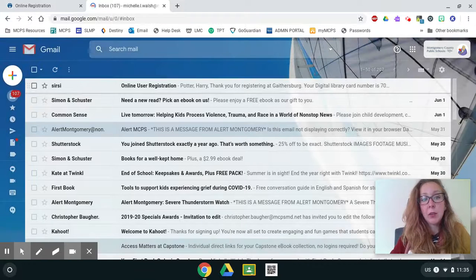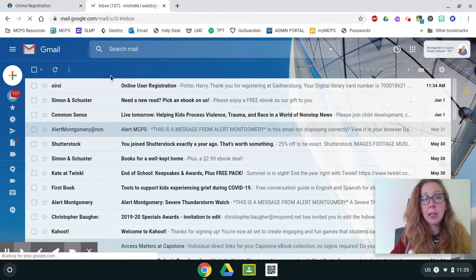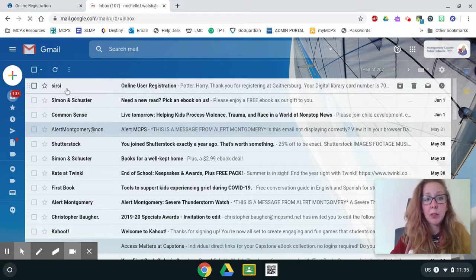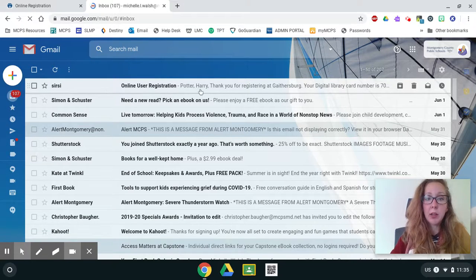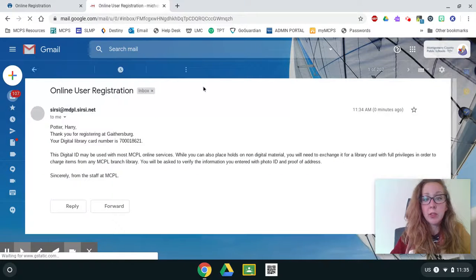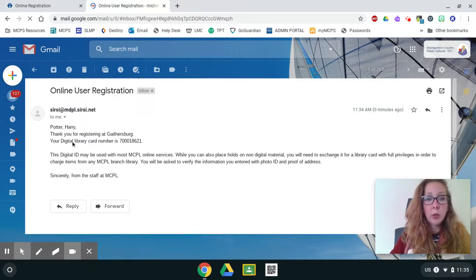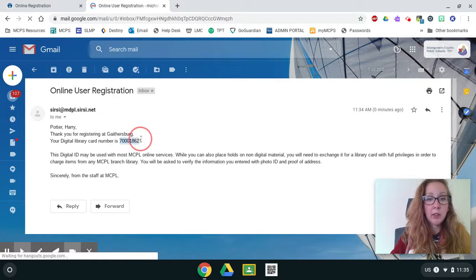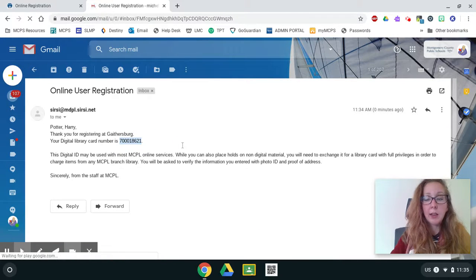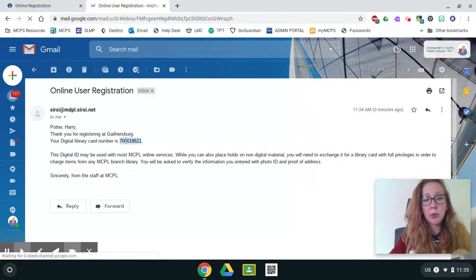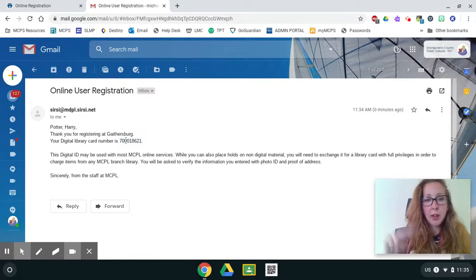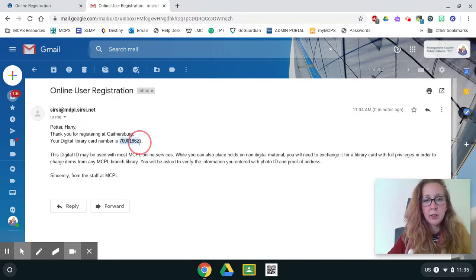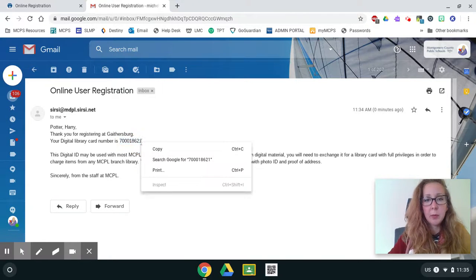And now I'm going to look for an email from Searcy. This is the public library. So it says, thank you for registering at Gaithersburg. Your digital library number is right here. So I'm going to copy this. So I highlighted it with my two fingers. And now I'm going to do a two finger tap, copy.